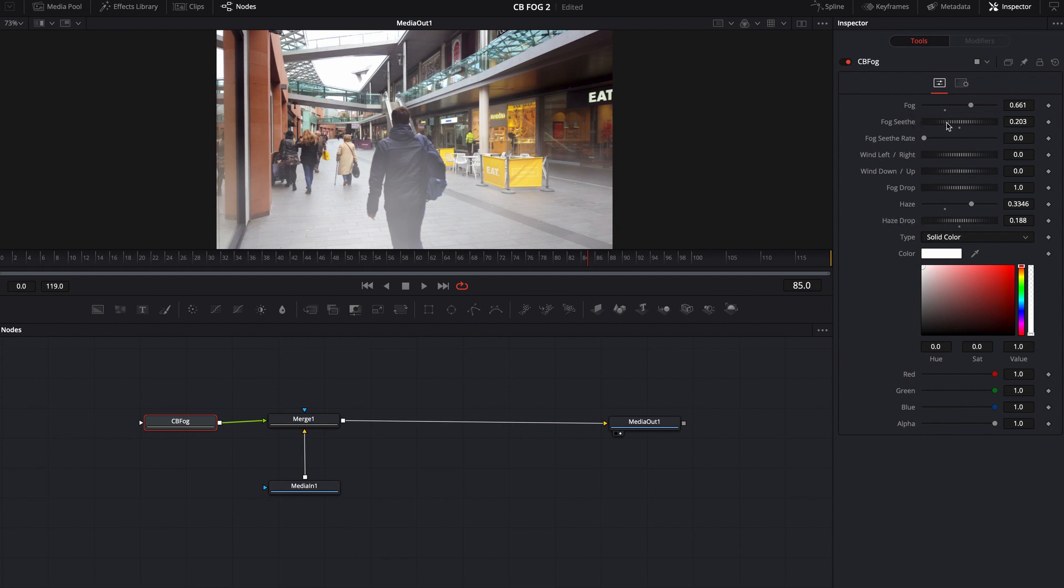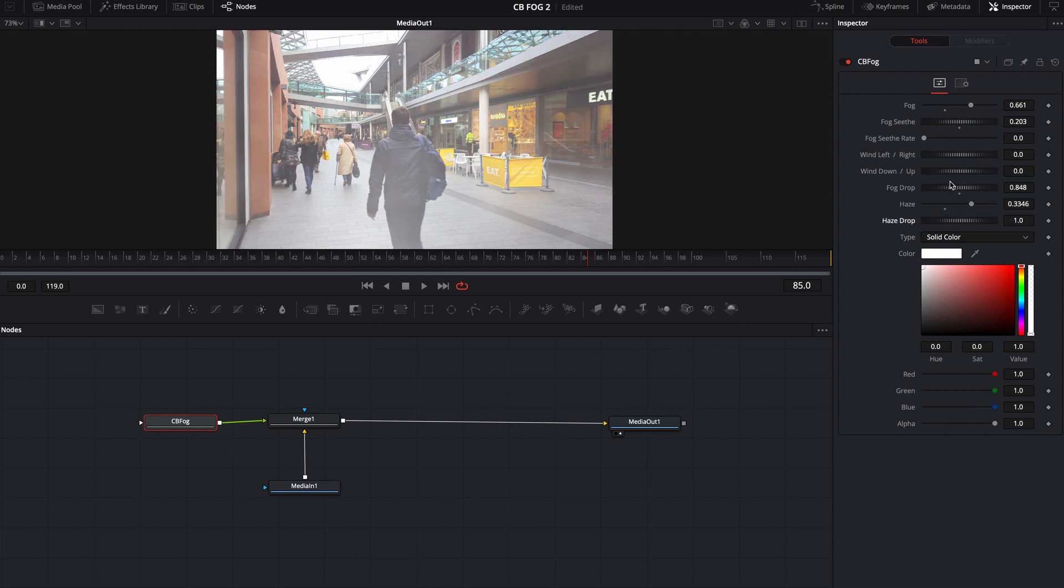Same with the fog. There's also a fog drop here if the fog is too intense. If the fog is too intense on the top, you can go ahead and drop it down. You'll notice it's pretty hard to see.